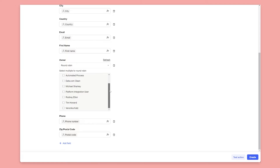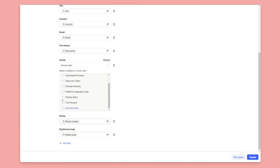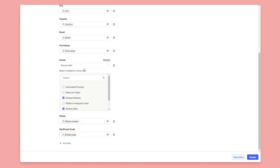If you have a lot of users — say 100 sales reps — you can search for particular reps in this box to find them easily. I've just got a few for this demo. This is literally how easy it is to set up round robin: all I need to do is select the people. I'll select myself, Rodney, Tim, and Veronica — that's it. It says 'select multiple people to round robin' and it will just rotate between those people.